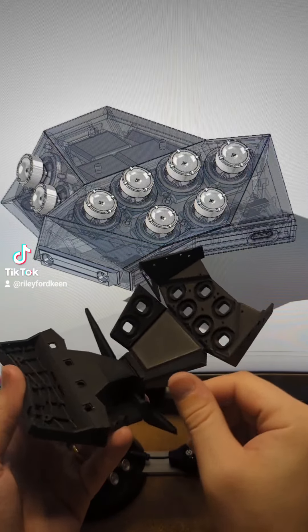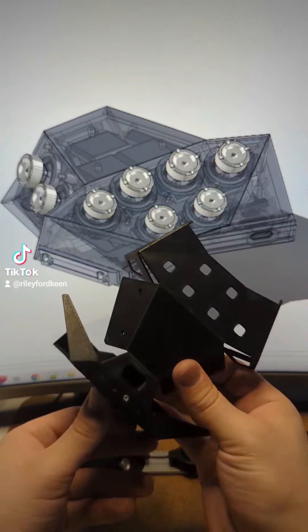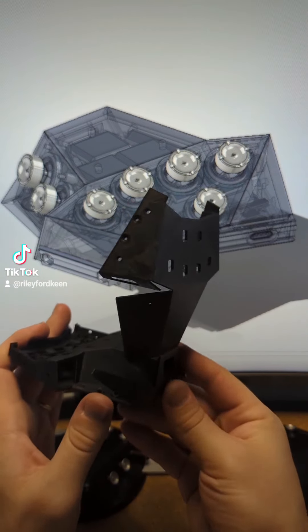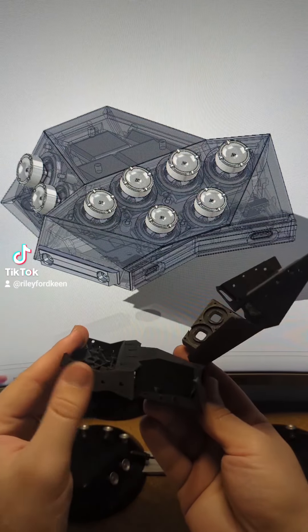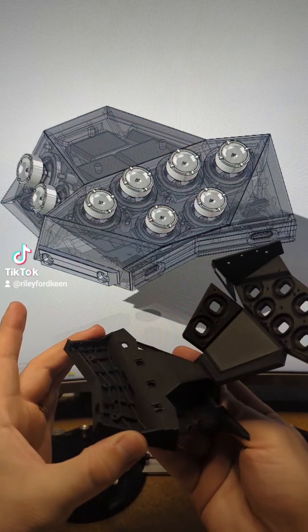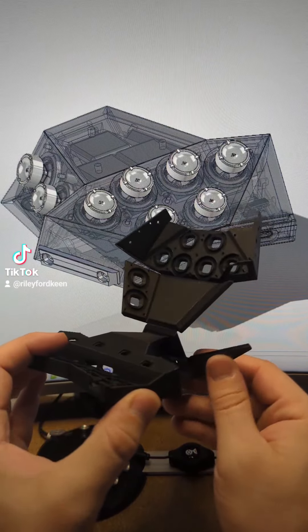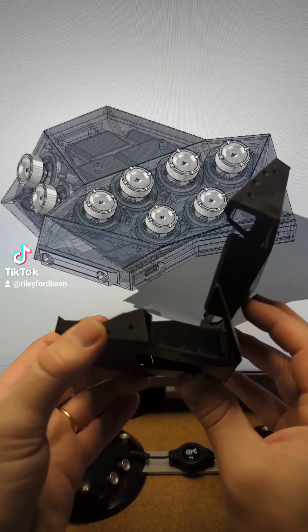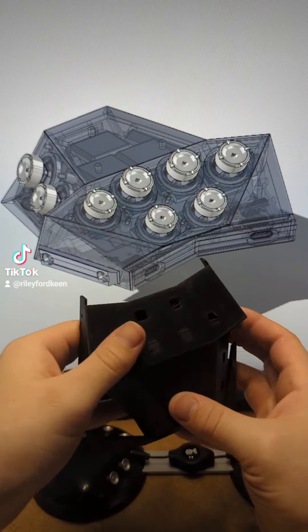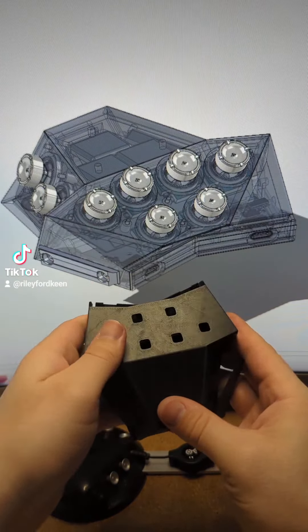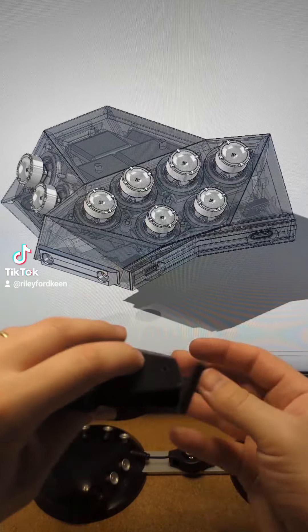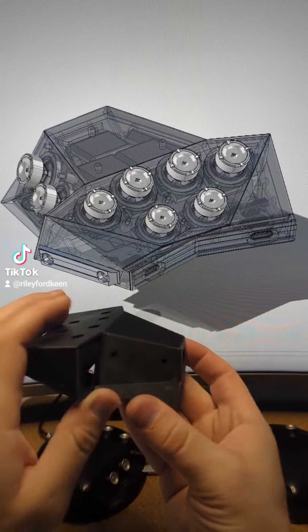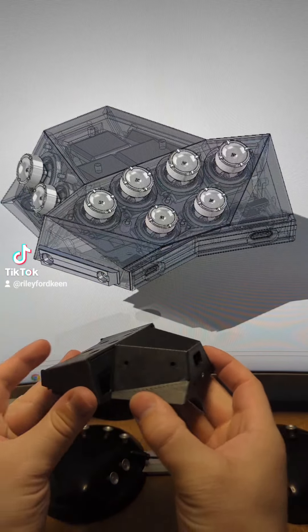So the exoskeleton attaches on the back here, it attaches on the sides here, and then it also attaches via these wings after folding over these sides on the bottom here.